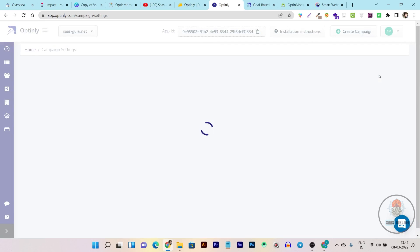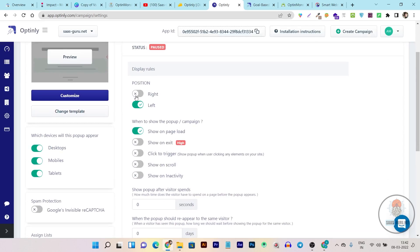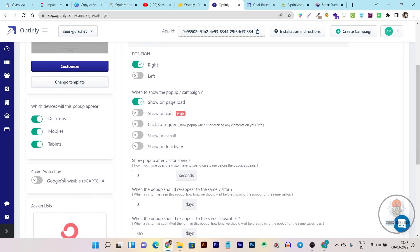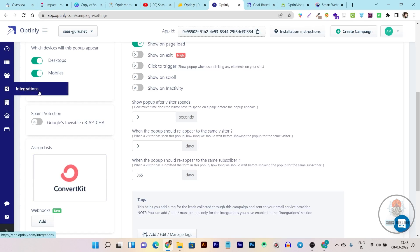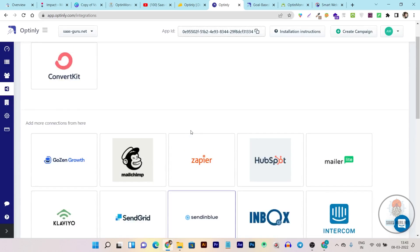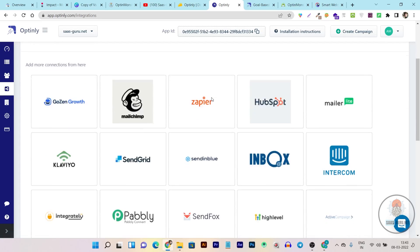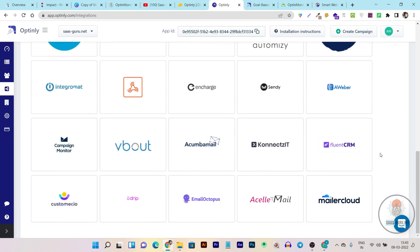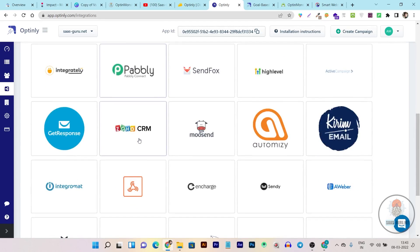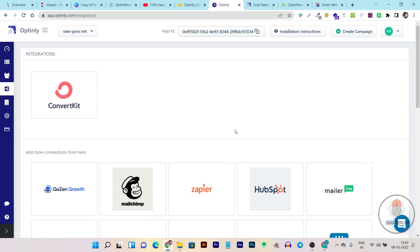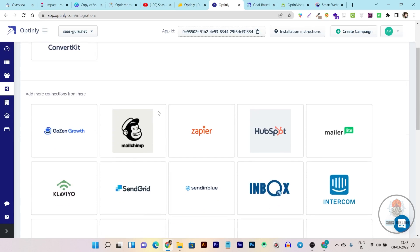Once everything is done you can go back to settings to select the position or triggers. Suppose I want to show it on the right side — I disable the current option and enable the right side. I can also make it appear on desktop, mobile, or tablets. There is also spam protection. In the integration section you can connect any type of email service provider of your choice. If your service provider is not listed, you can also connect using a webhook — that's how easily you can integrate things in Optinly.